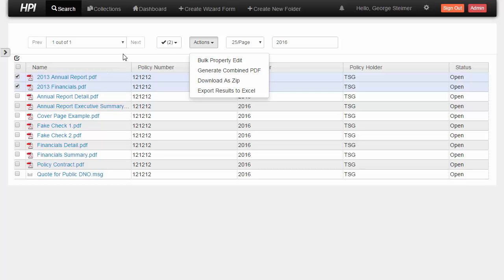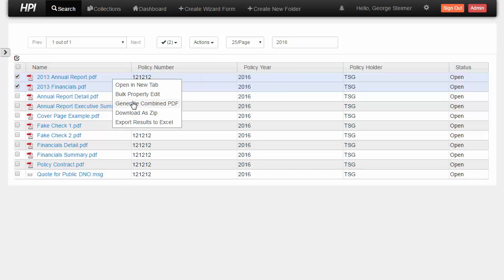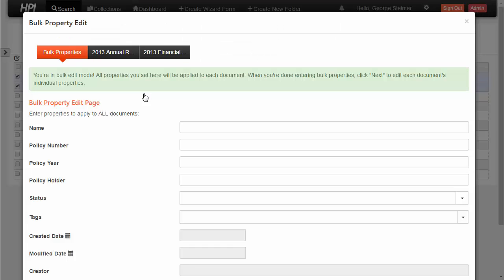So I'm just going to do that. And for here, I'm just going to go through the same example, only I'm going to use policy holder as our example. So I'll do my bulk property edit.